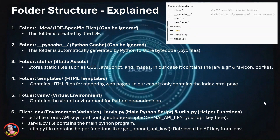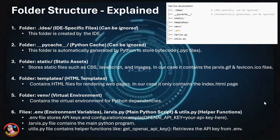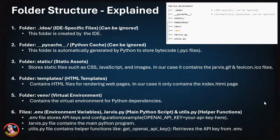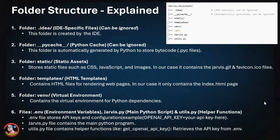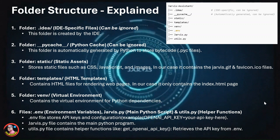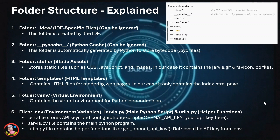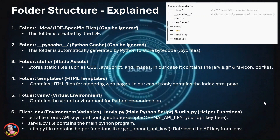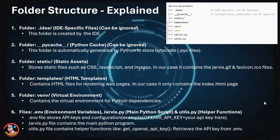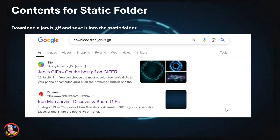Then comes three other files: the .env file, which is the environment variables file; the jarvis.py Python file, which is the main Python script for running the Jarvis agent; and the utils.py, which is a helper functions file for getting environment-related details into the Jarvis main file. These are the files and folders you need to create. I will now show you what to put into each of these files, going step by step.